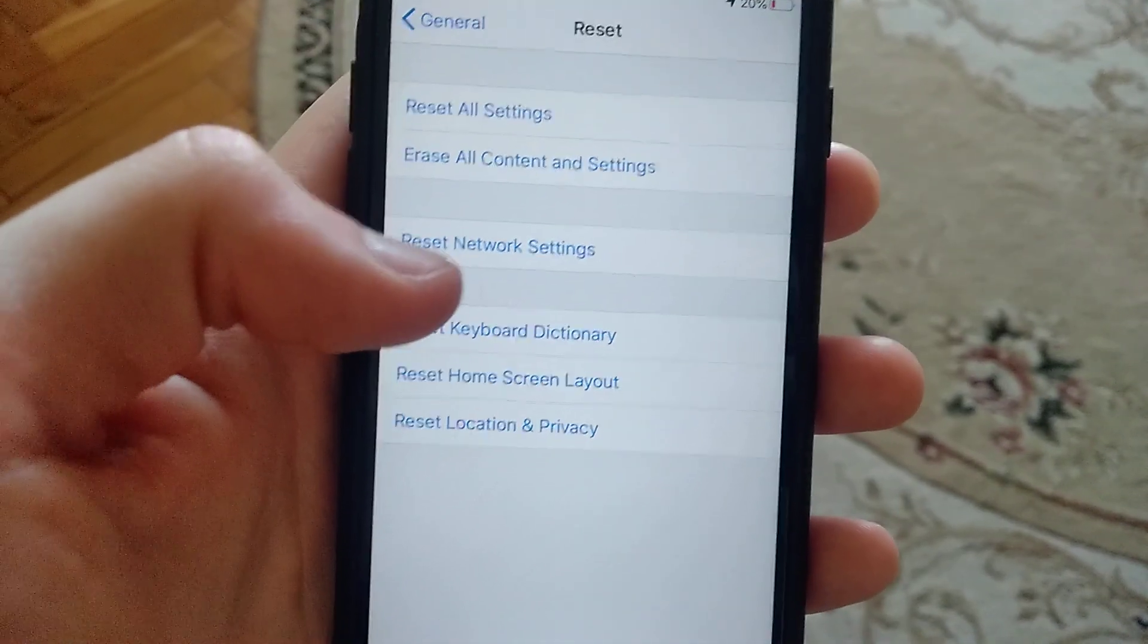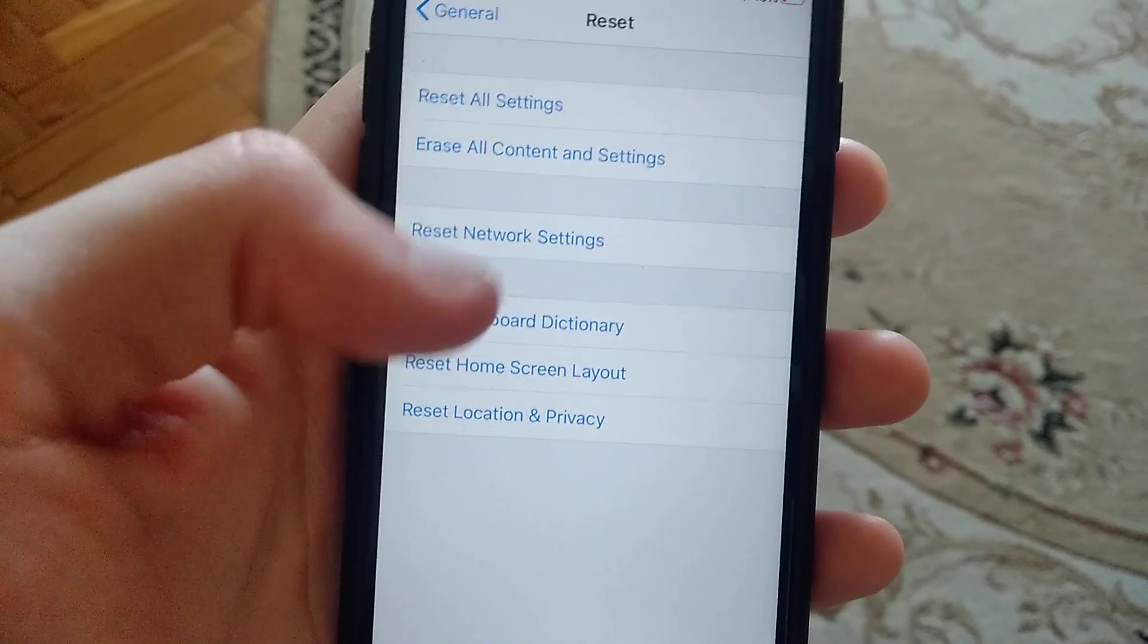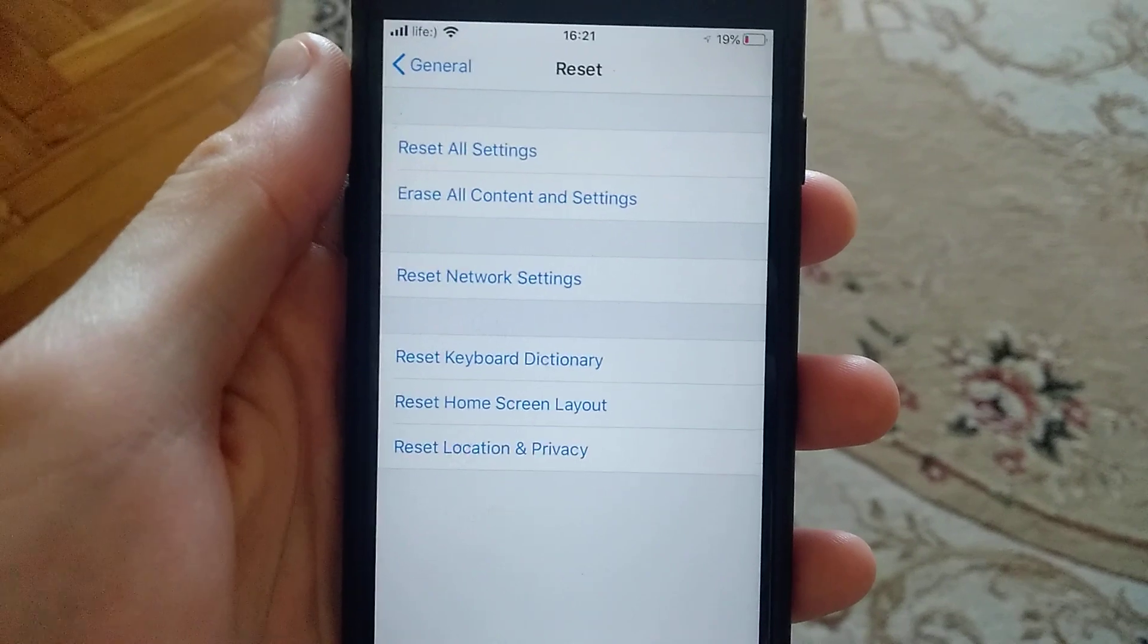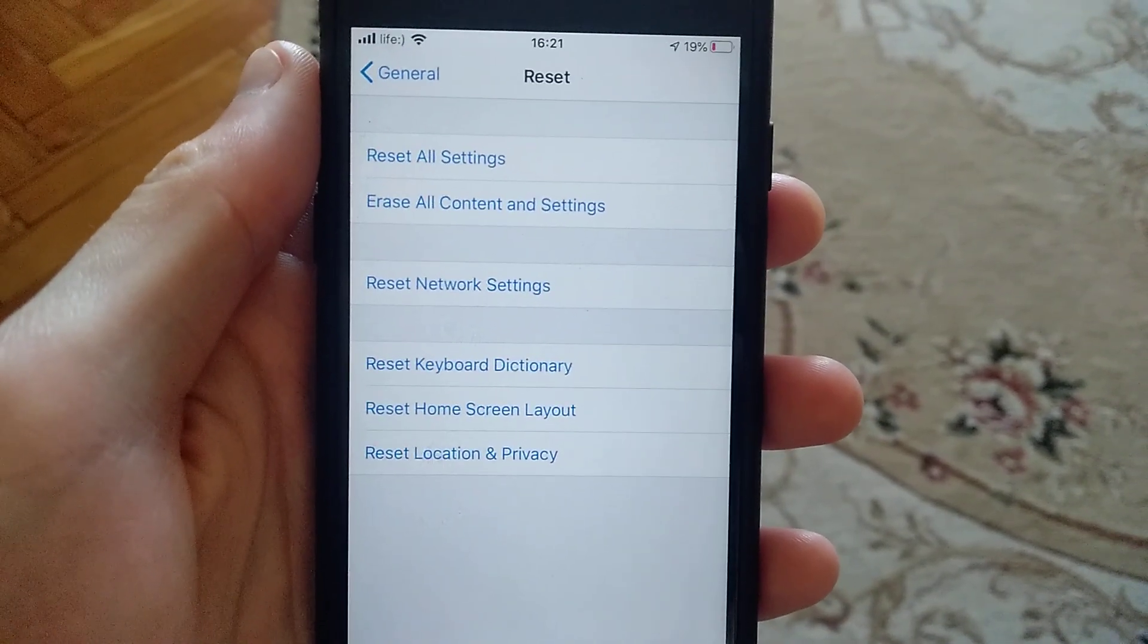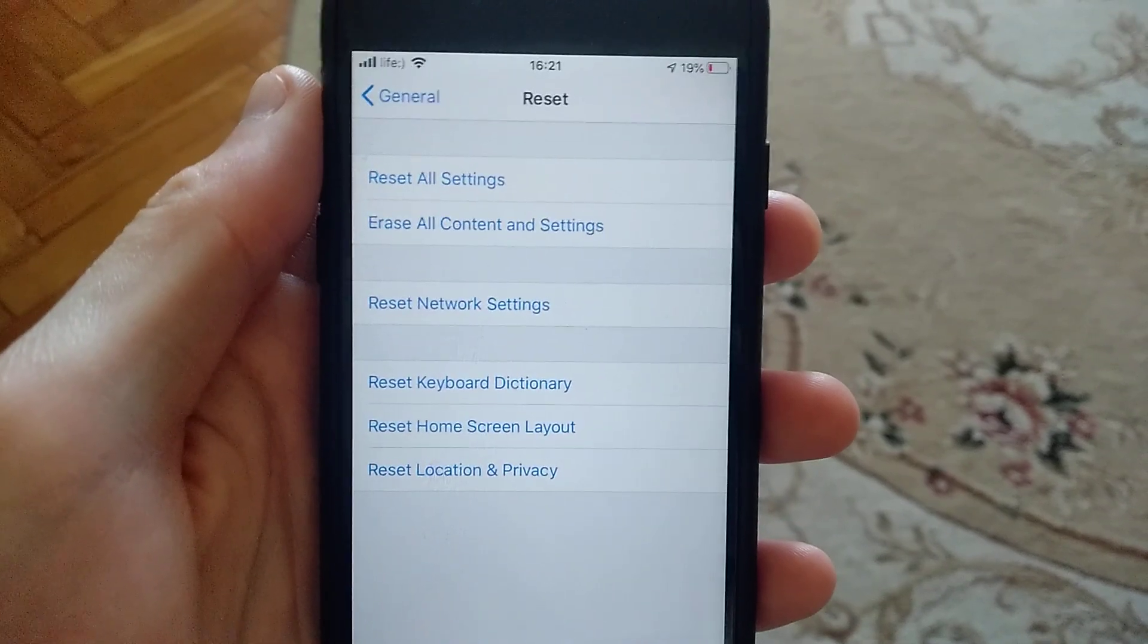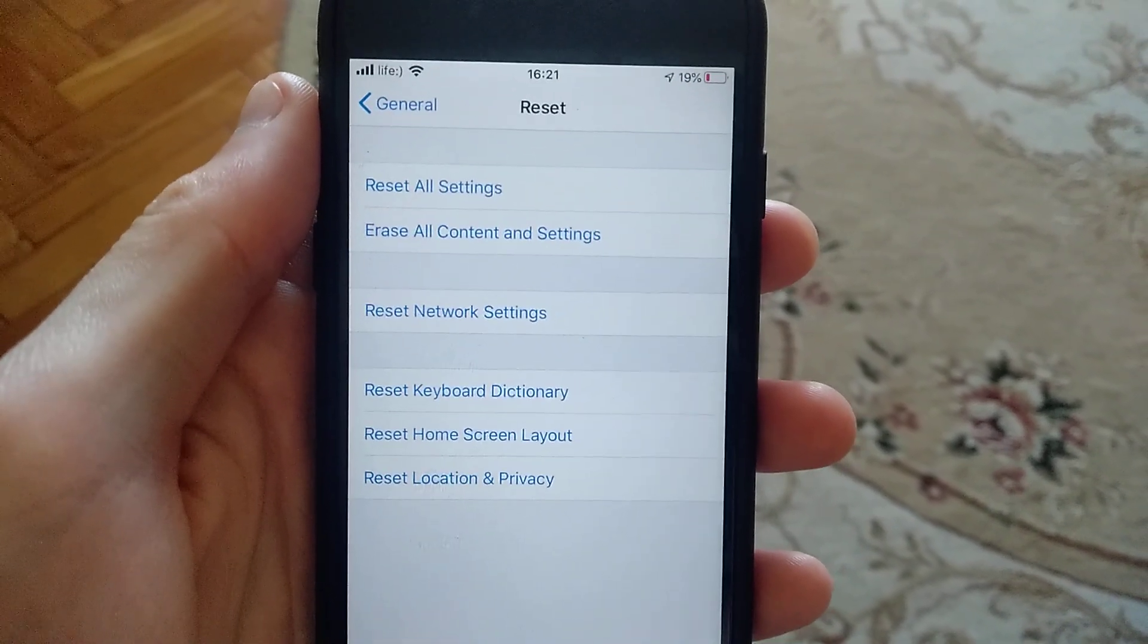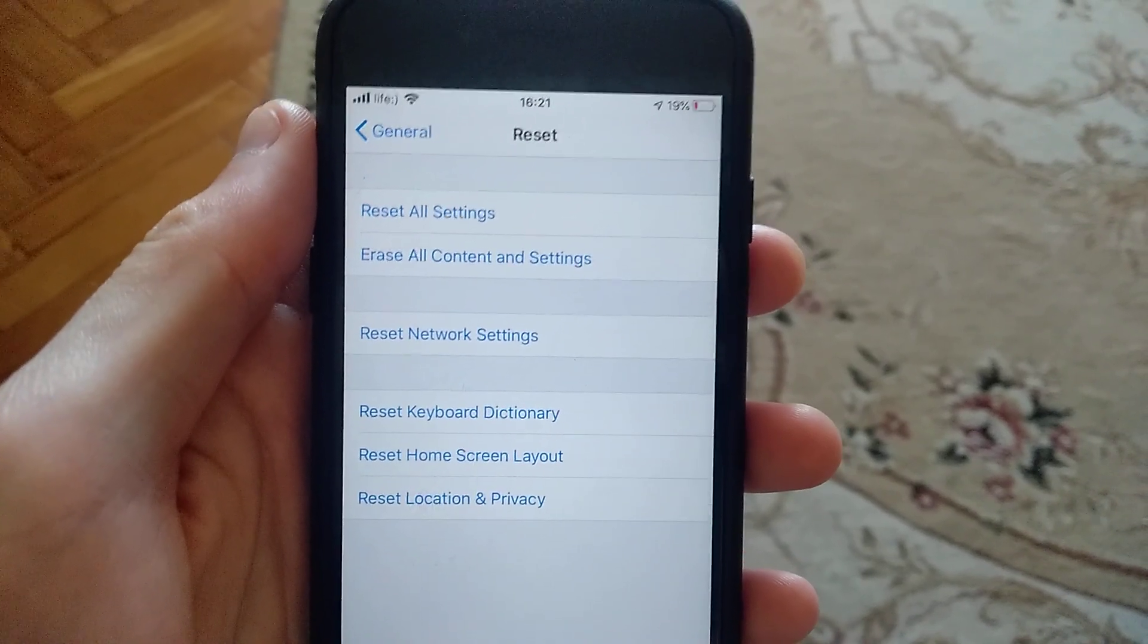And just try Reset Network Settings. And if it doesn't help you, just try to Reset All Settings. So these are all the methods I know, and I hope that one of these methods will help you. So thanks for watching, have a nice day, subscribe to my channel, click like, and goodbye!